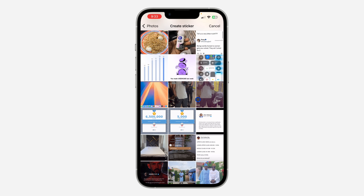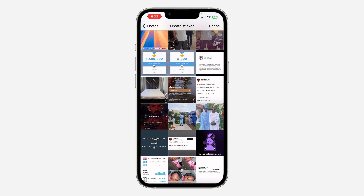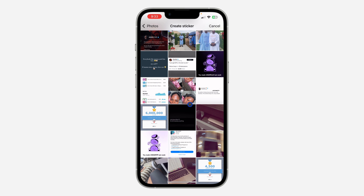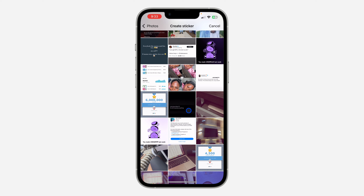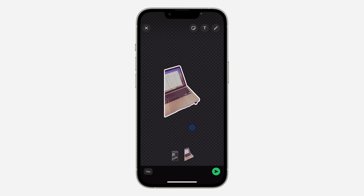It's going to open up your gallery. Scroll down and select the picture that you want to use for the sticker. Once you select it, it's going to automatically remove the background.